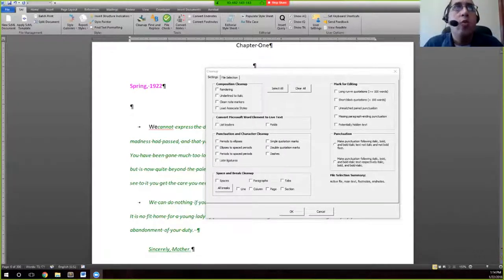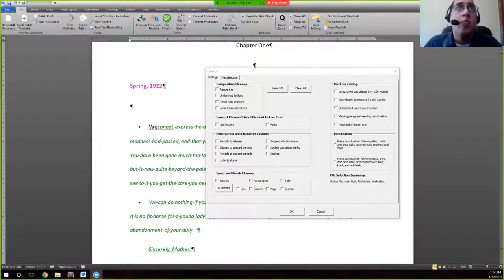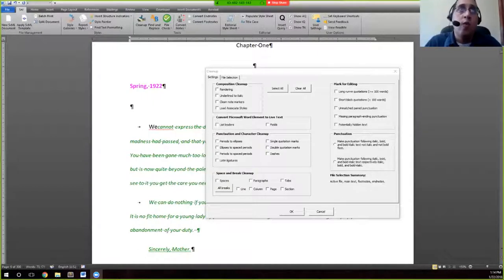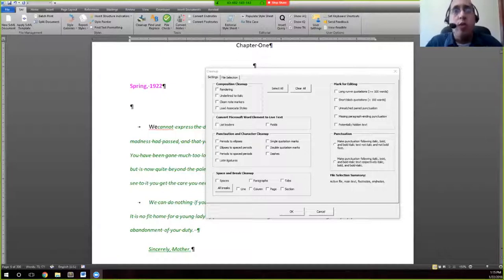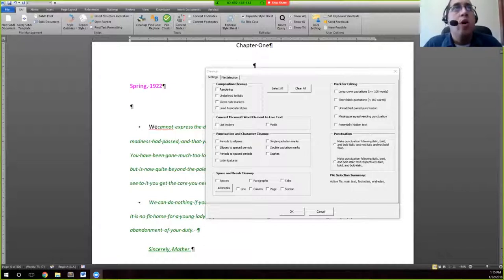For example, it'll take three spaced periods and turn them into the ellipsis character, if that's what's needed for your document. We also have the reverse option — if you have ellipsis characters and you need spaced periods for whatever reason, you have that option as well. There's also an option to turn three periods close together into spaced periods so you can mark the ellipsis in that way.